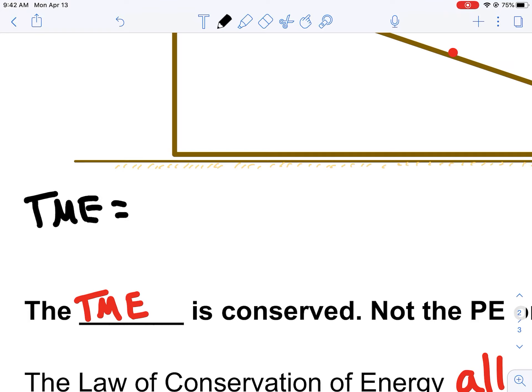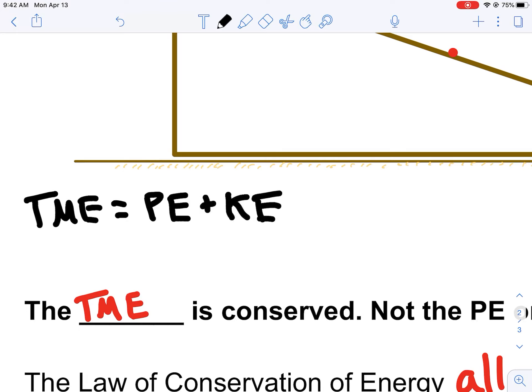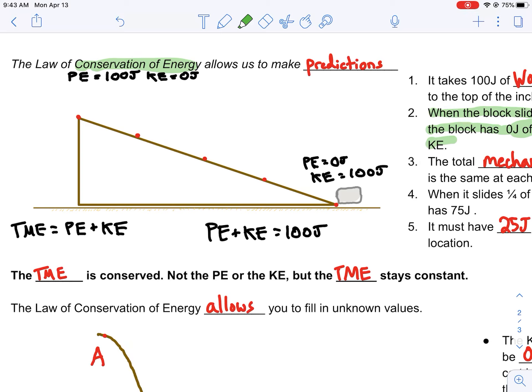Let's recall that total mechanical energy — your TME — is all the types of mechanical energies that you have. So that would be your gravitational potential energy, which in this video we're just calling potential energy, and your kinetic energy. Your total mechanical energy is just adding up all of your mechanical energies. The law of conservation of energy tells us that in this scenario, the potential energy plus the kinetic energy is always going to equal 100 joules, because the total mechanical energy is going to be conserved — it won't change. It'll stay at whatever it started with.